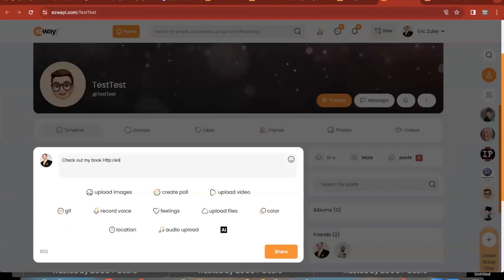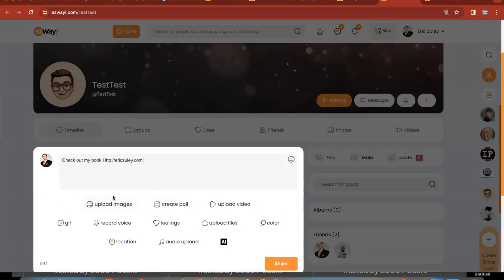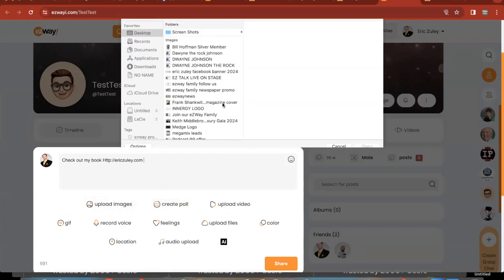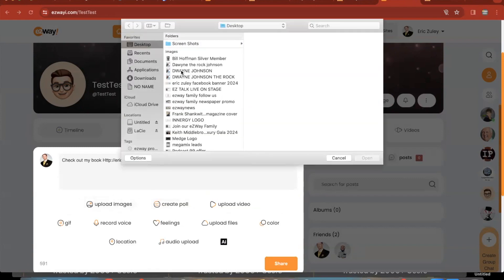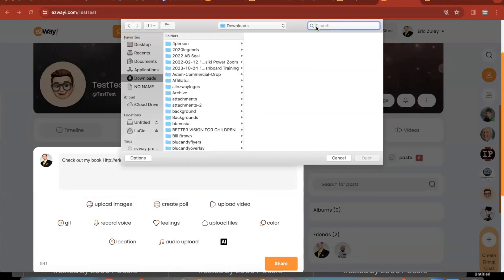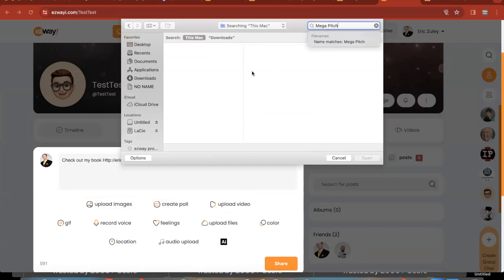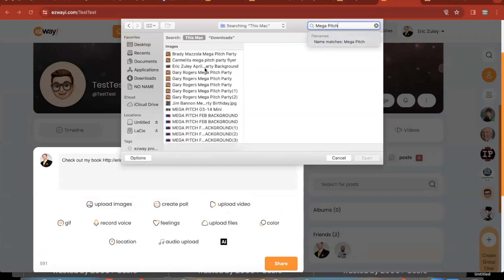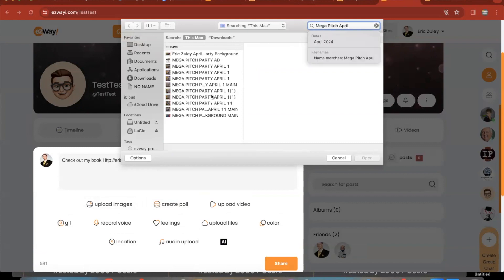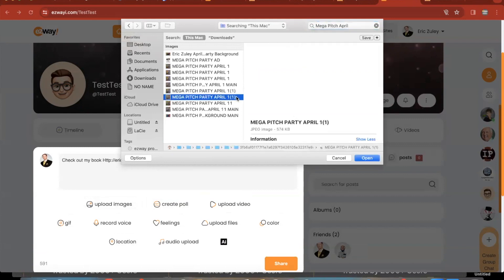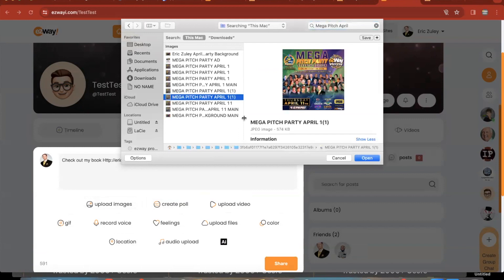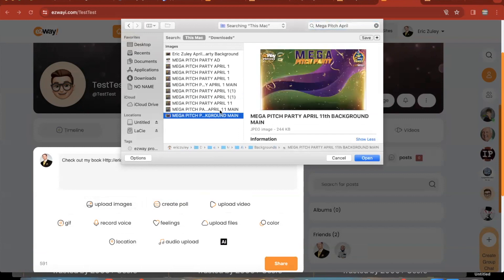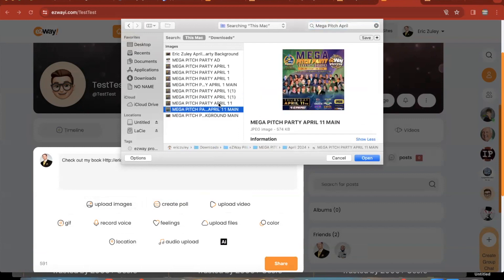And then you can also click on images and you can upload an image of whatever promotion that you want to do. So I'll grab an image here and there you go, so we'll grab an image. Background, okay, so we have an image.